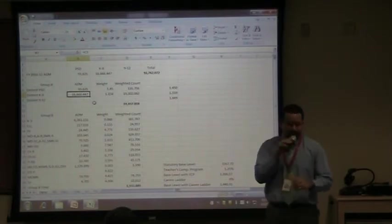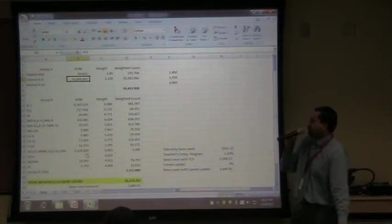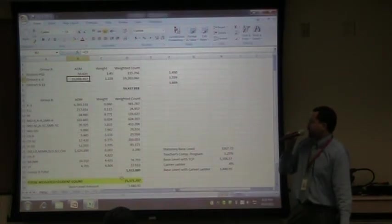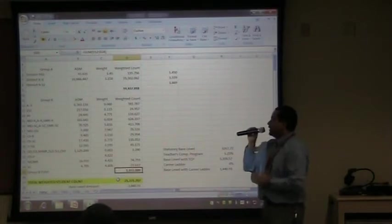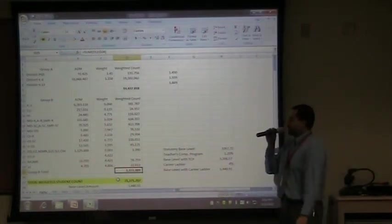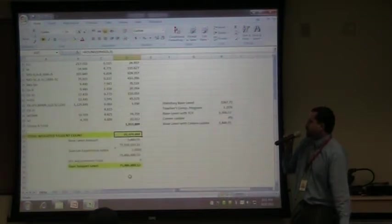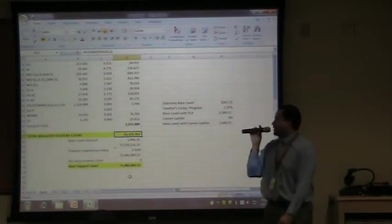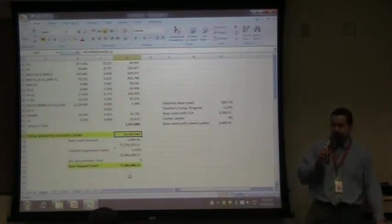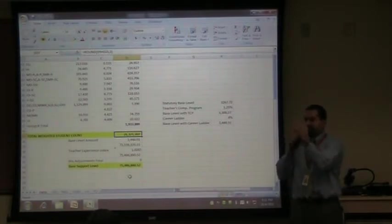The Group B weights work similarly: you get the count for everyone in each Group B category, multiply by the weight, and get a weighted count. The total weighted count for Group B is then added to Group A, giving us our total weighted student count of 21,371.707. That's the basis for our per pupil formula. To clarify: everyone in Group B is also in Group A — all students go in Group A, and students with needs also go in Group B. So a student with autism gets funded under both counts.